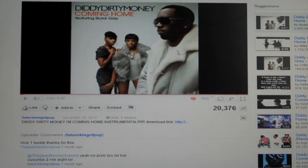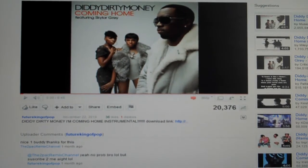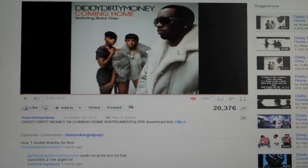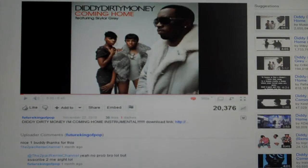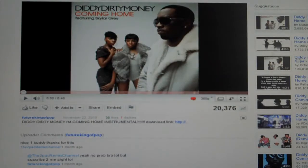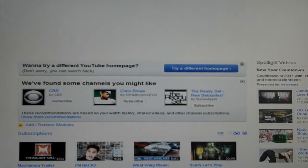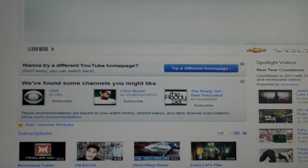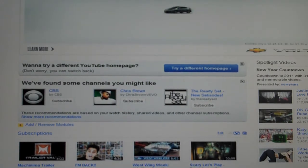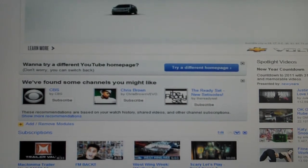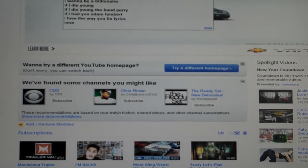Hey guys, it's 4143 here with my friend Colton. I'm going to be showing you a video on how to automatically replay YouTube videos. The video I'm going to show just for now is 'I'm Coming Home.'